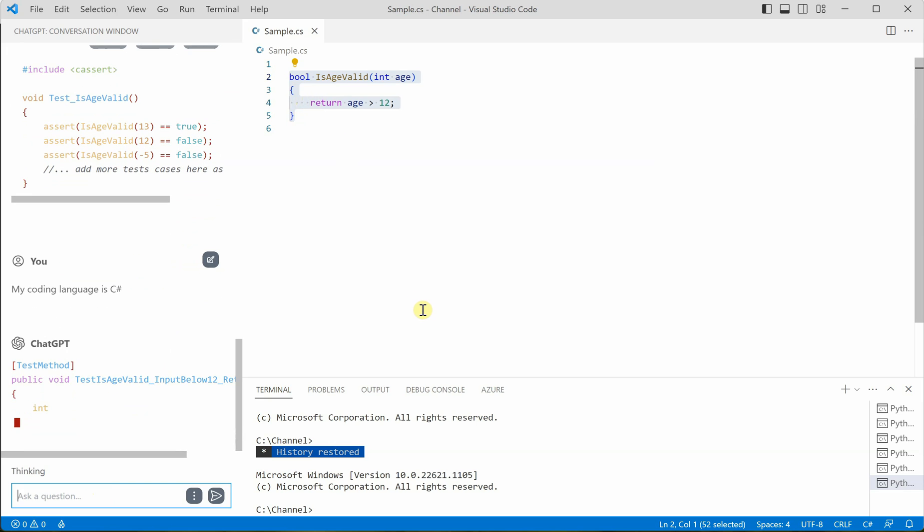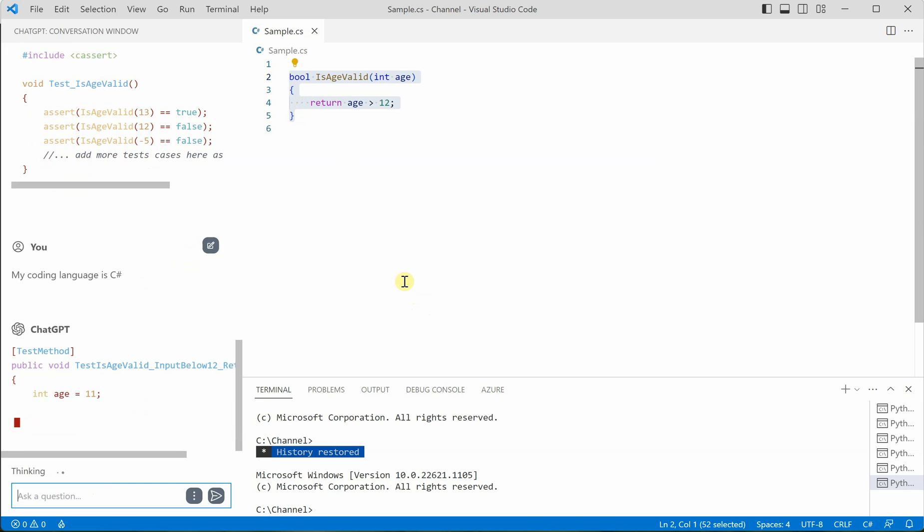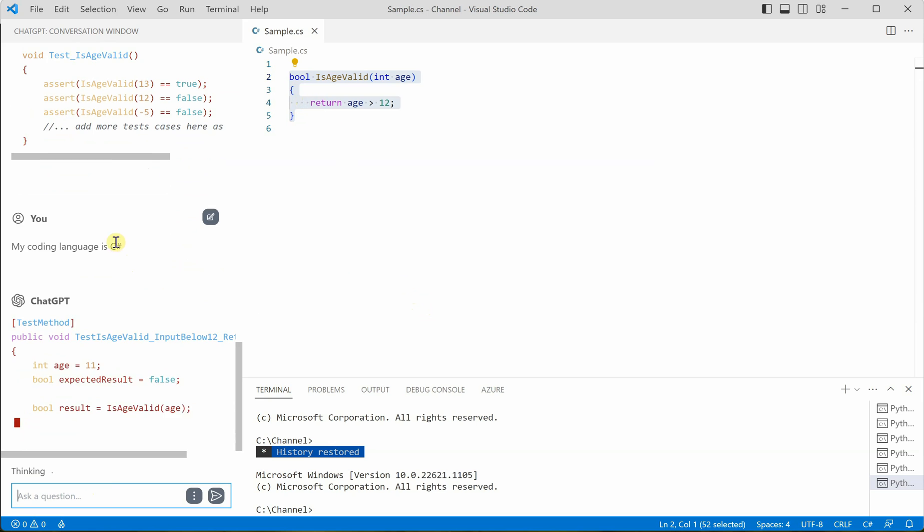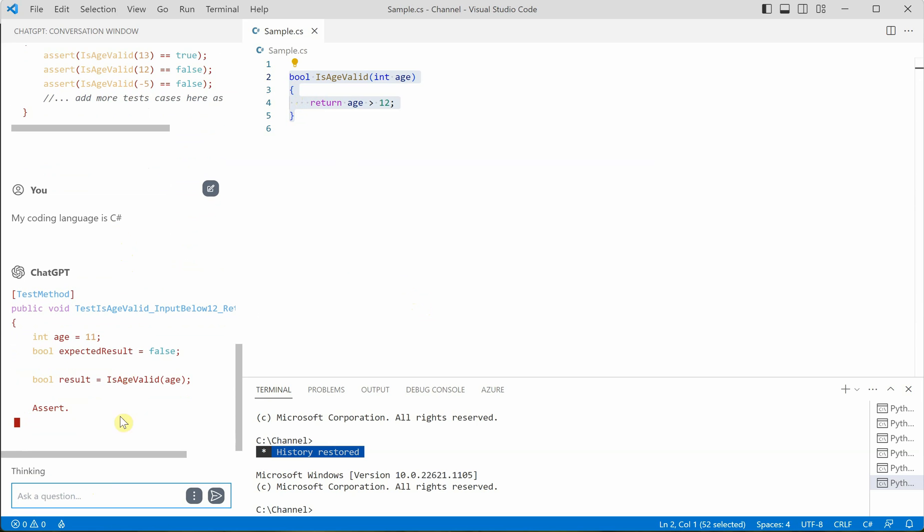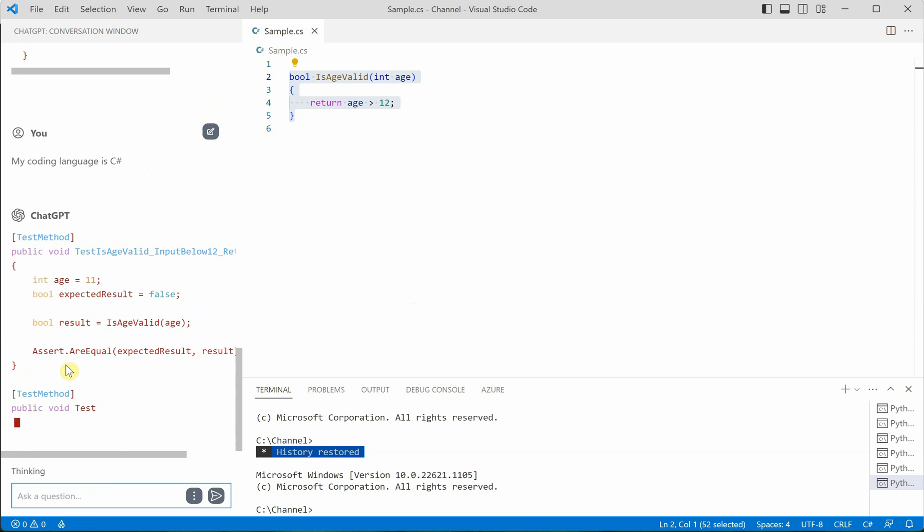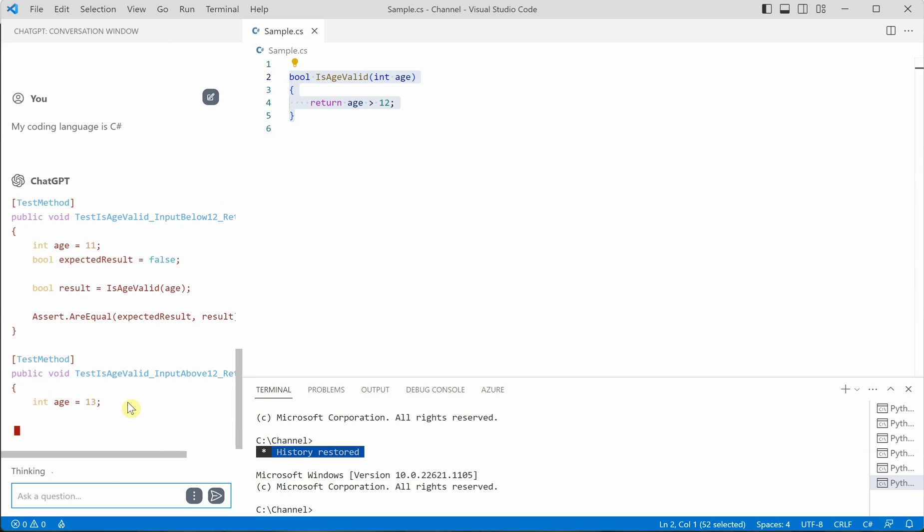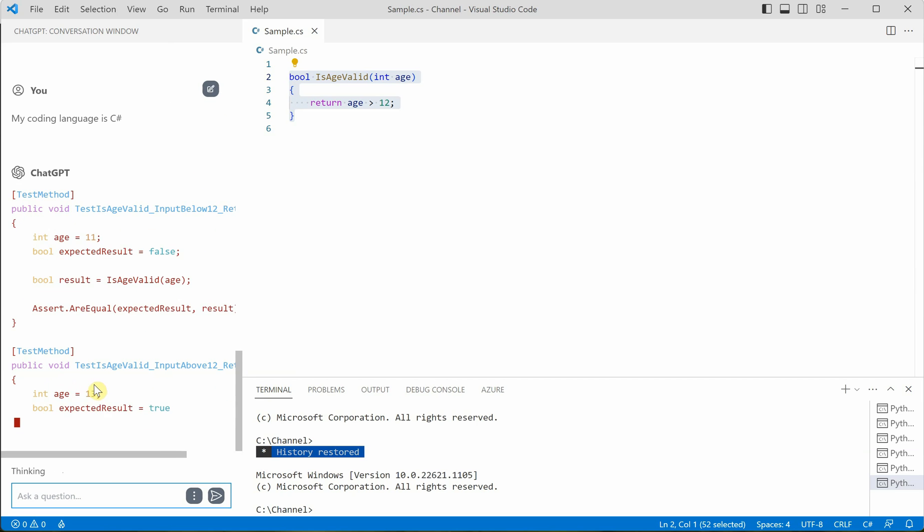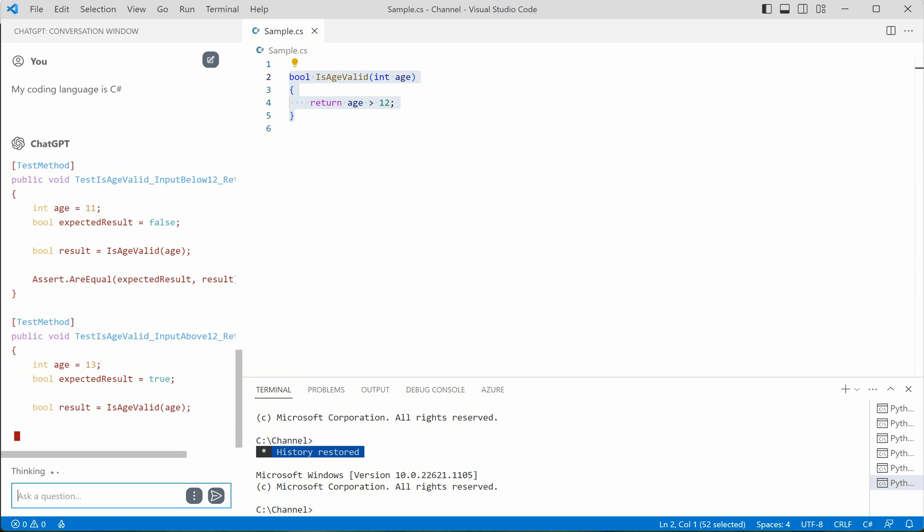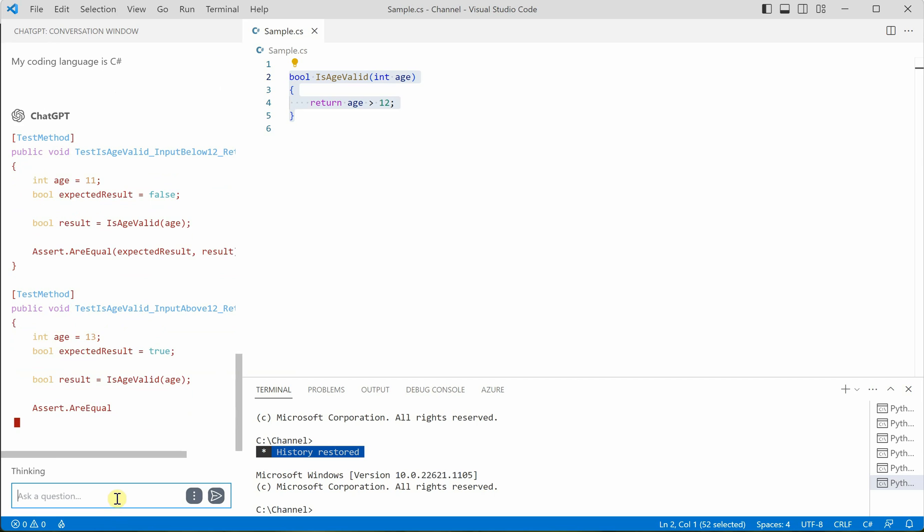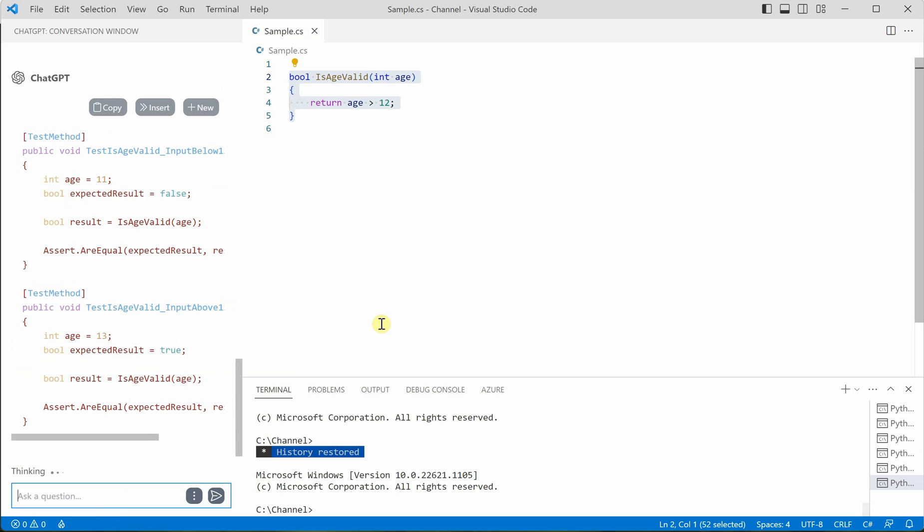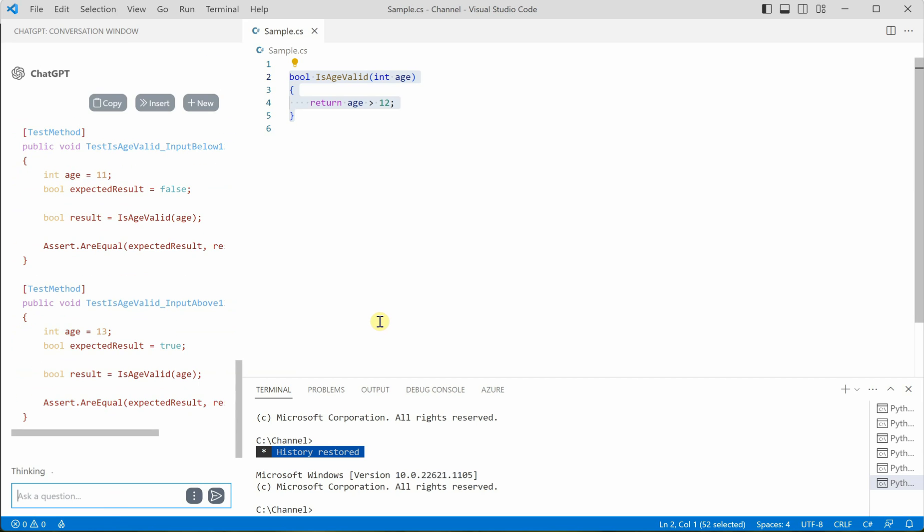So see, as soon as I have provided my language as C sharp, the test is totally different. It is written in C sharp now. And whatever the possible test case it is writing, but if you want more test cases, you can definitely provide your command here that provide me both negative and positive test cases.